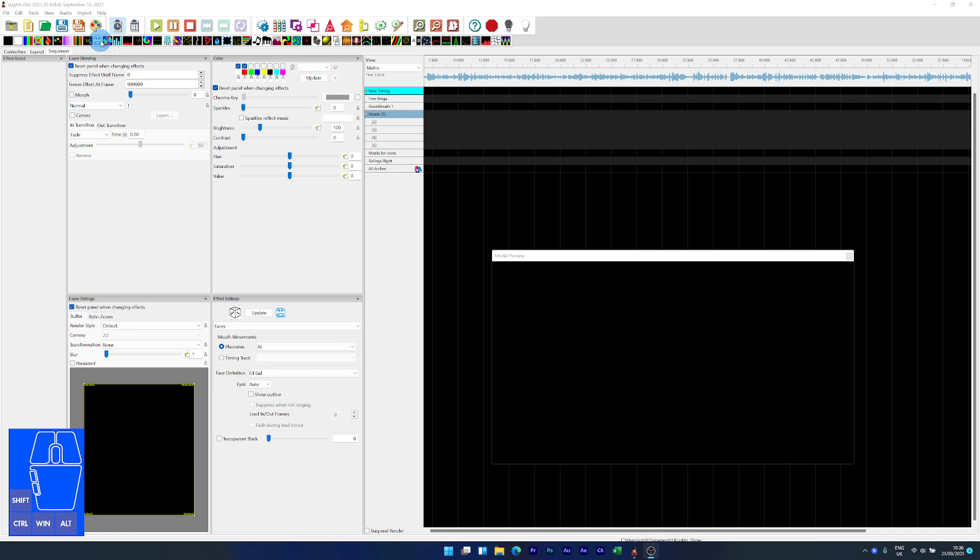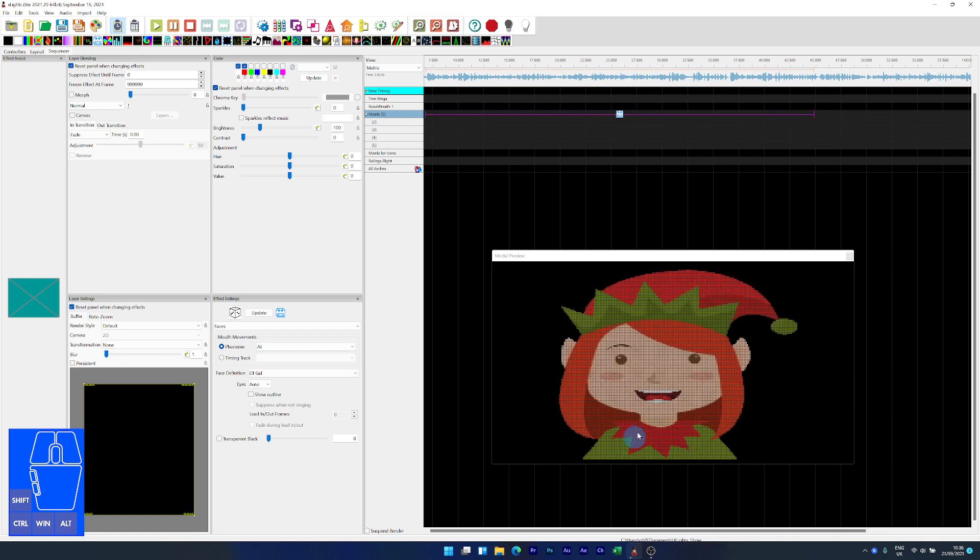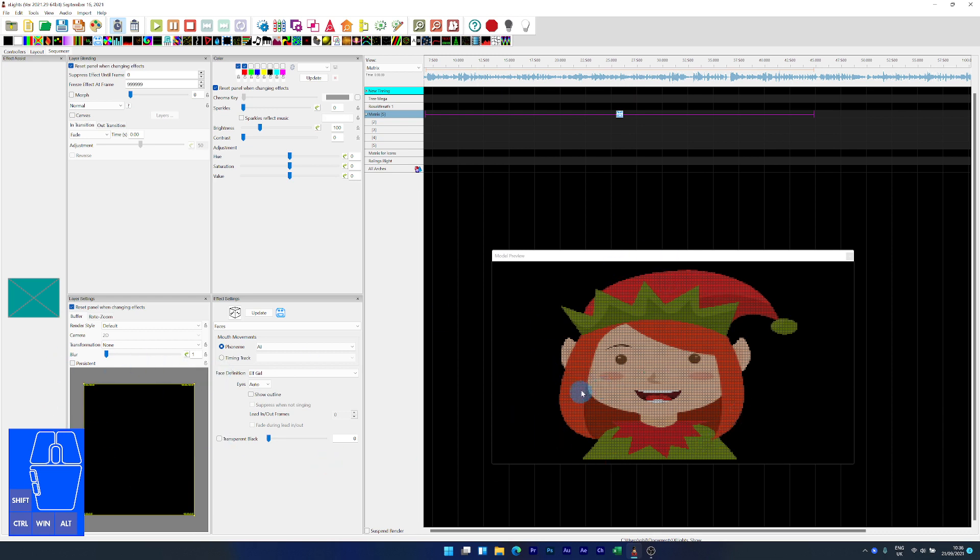First thing I do is drop a singing face onto one of the layers and this is an elf. The functionality we're going to be using is this buffer. This buffer is depicting where the singing face is going to be. Not just the singing face, this applies to all other effects as well.